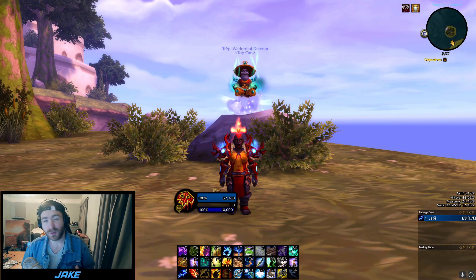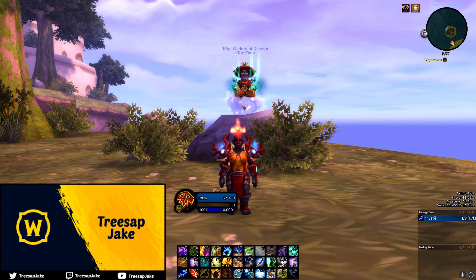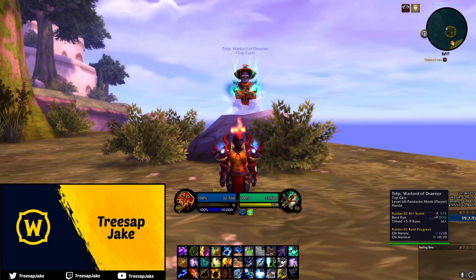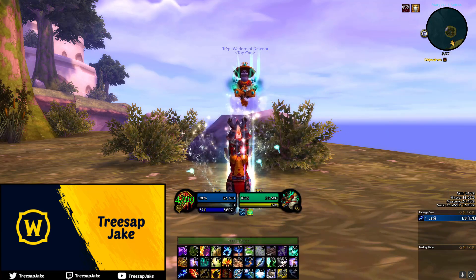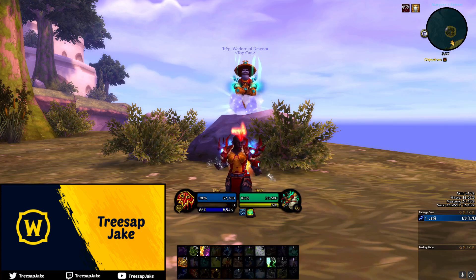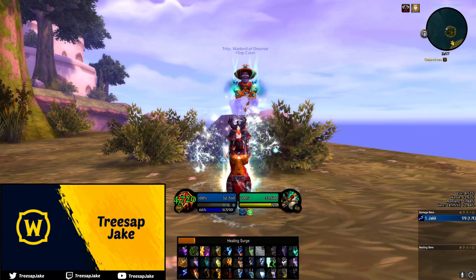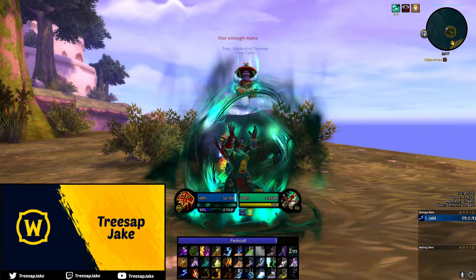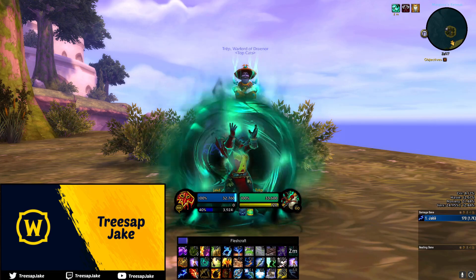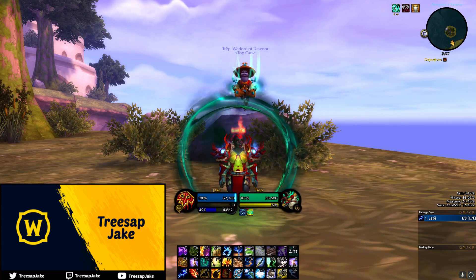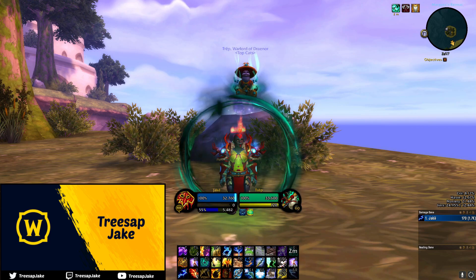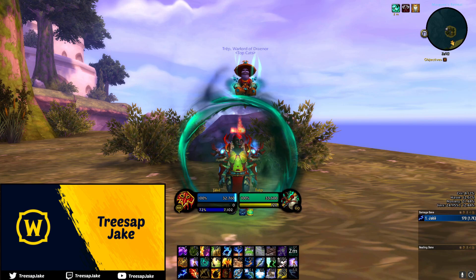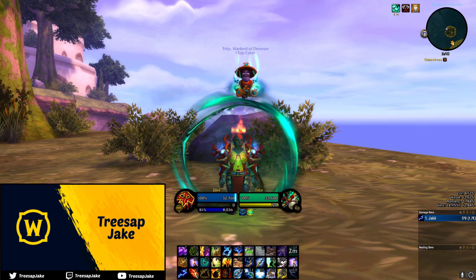The next add-on is called Quartz — we use this to achieve a minimalistic looking cast bar. Use slash Quartz to open it. What we do is put the name of the spell in the middle and remove everything else that's not needed, like timers, the icon, or the target. Some other add-ons put these things on and it just clunks everything up — it's not giving you relevant information. You should know who you're casting at, and the visual indicator of how long the spell takes is just as handy as watching a timer.